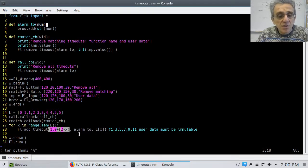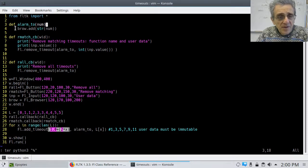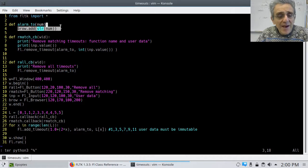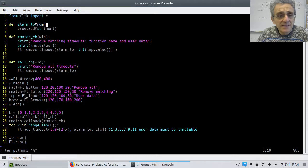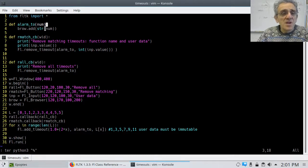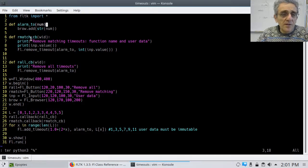So the function, alarm TO, is here. And that's what happens at that time. And the user data is passed as num. Now, so what does the remove match do?